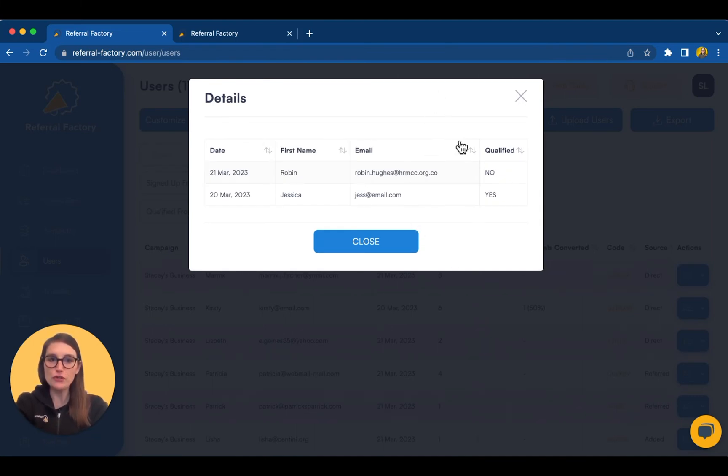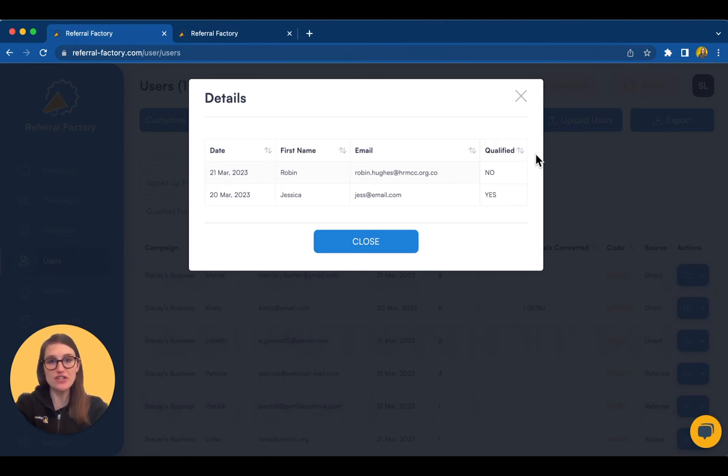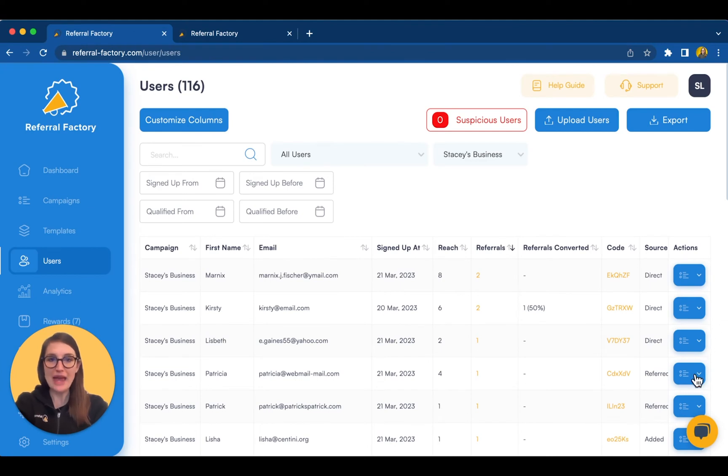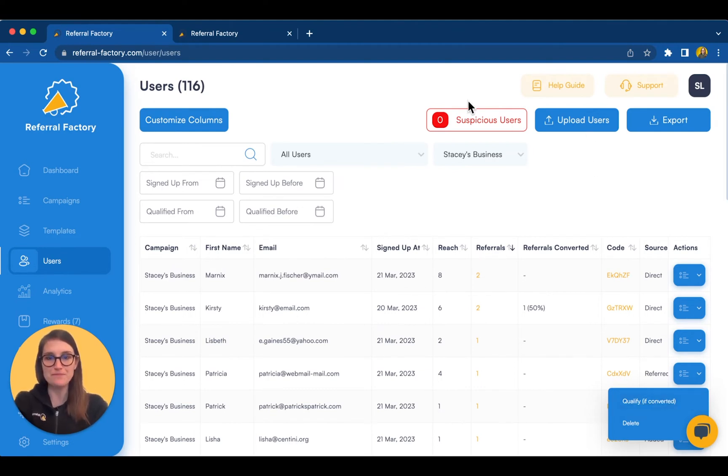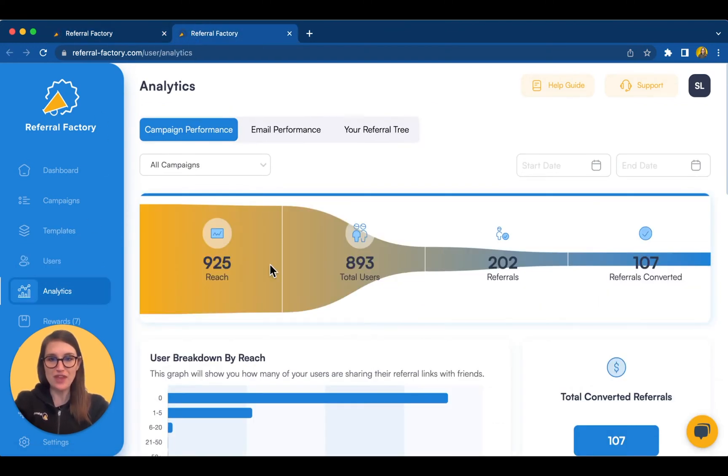Now, Referral Factory allows you to track one additional stage after the person invited has submitted their details. We call this a qualification, but you might think of it as a conversion, or whatever moment you consider them to be a successful referral. For example, if they purchase something or pay for a service. Now you can manually qualify these referrals, or you can automate this process via a CRM connection, Zapier, Webhooks, or the Referral Factory API. You can find further information on the Analytics tab of your dashboard. And we also include email analytics.